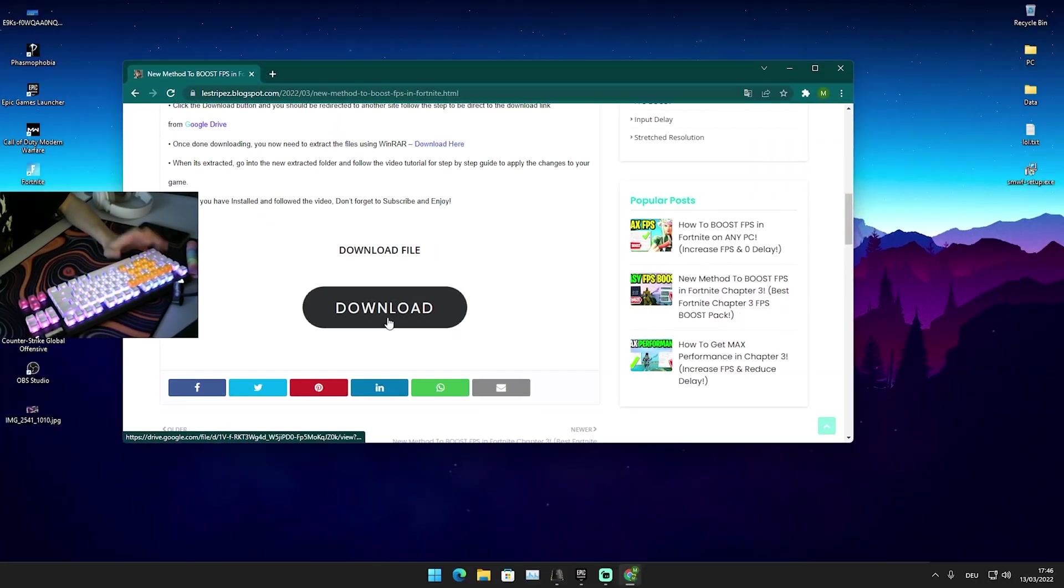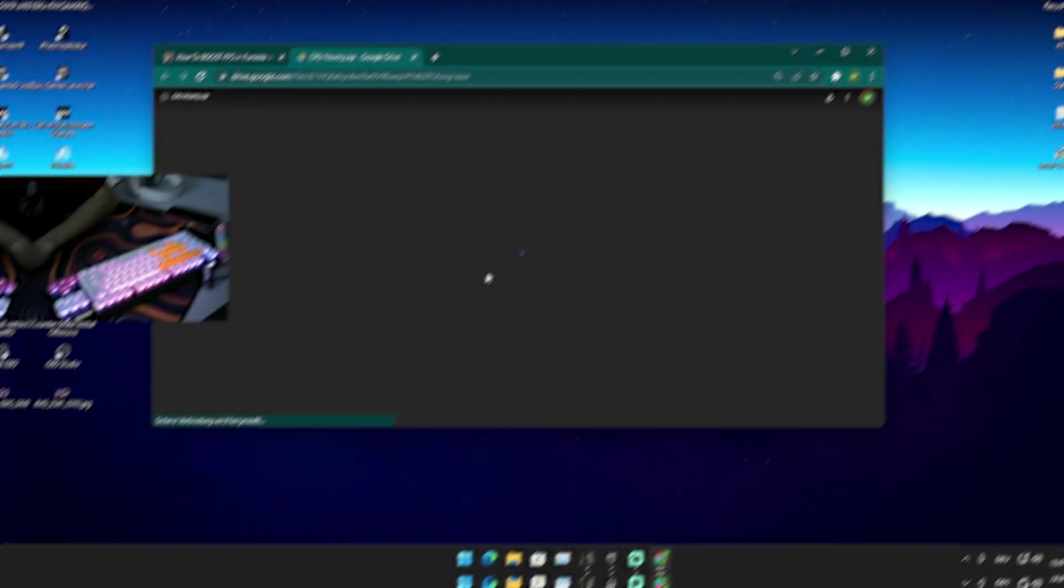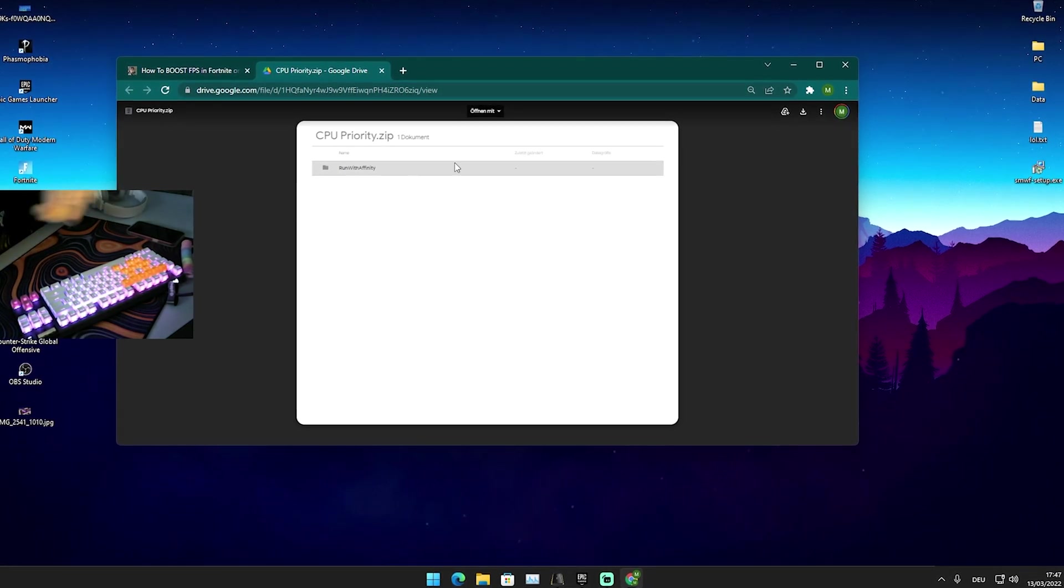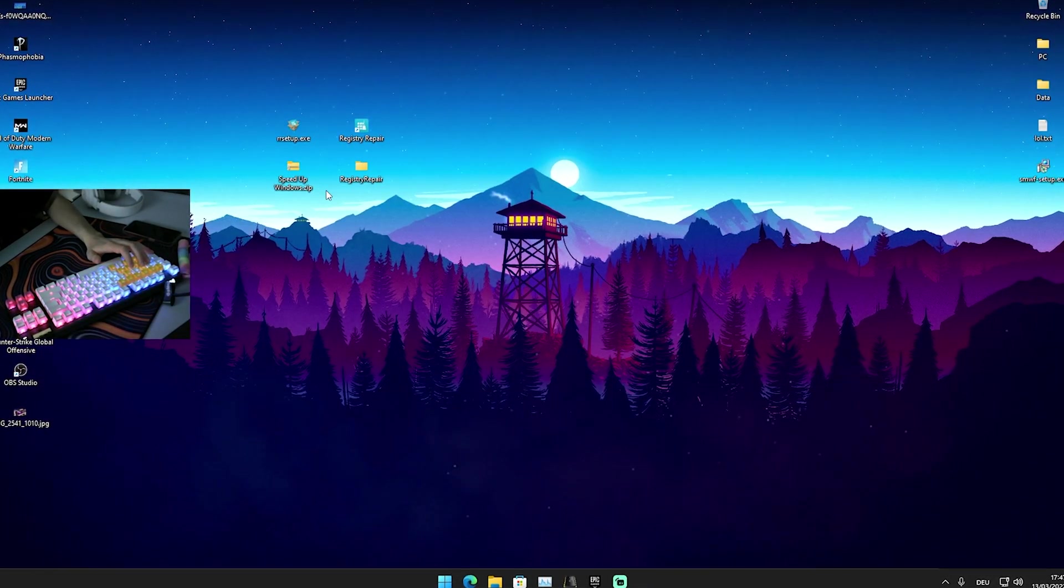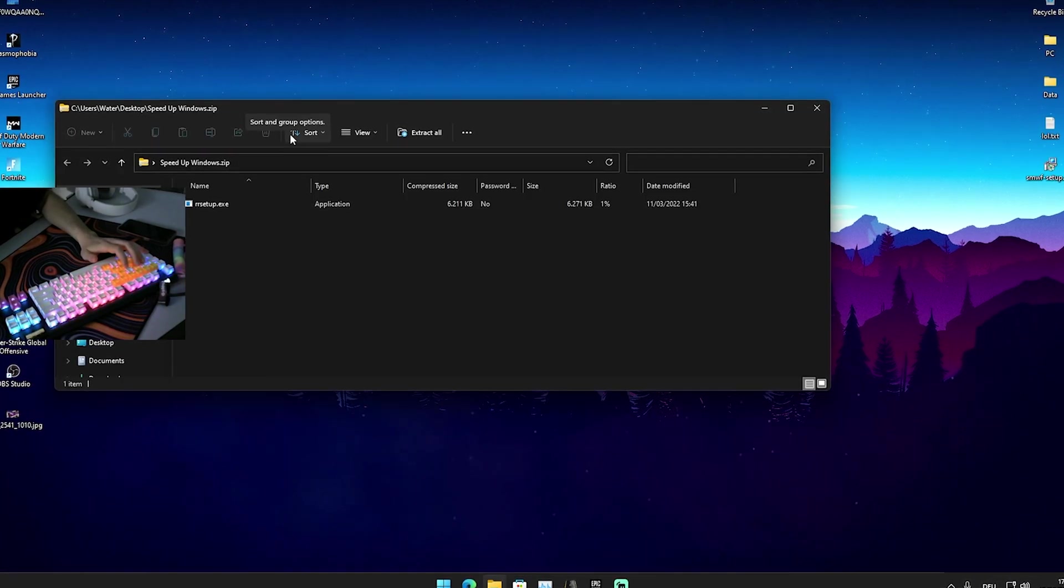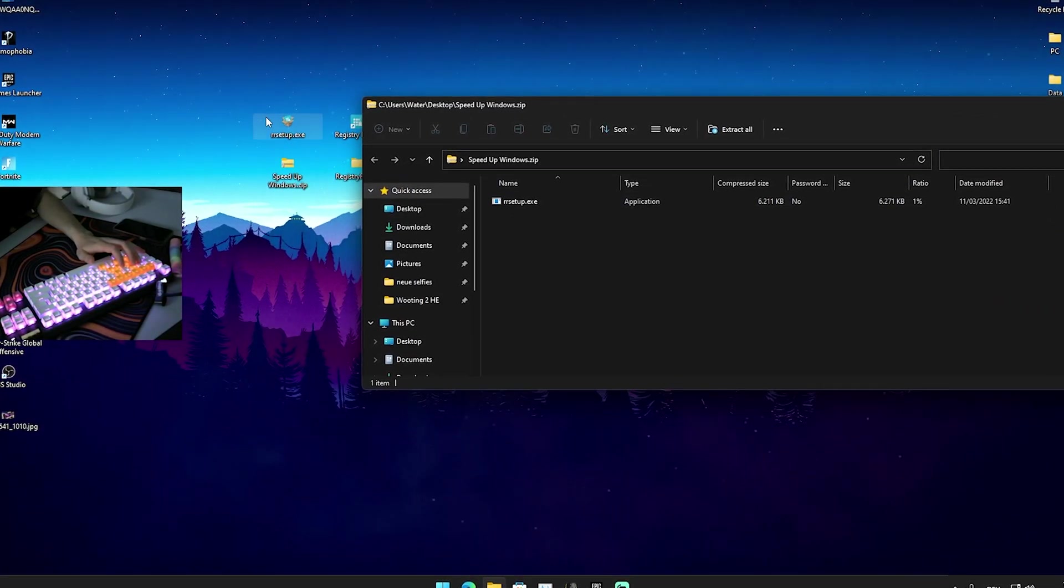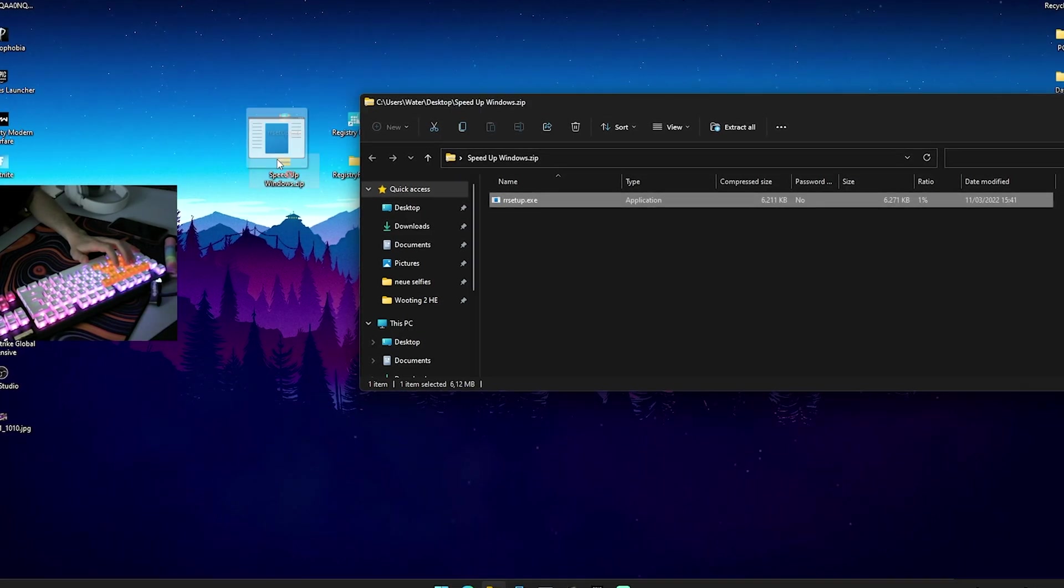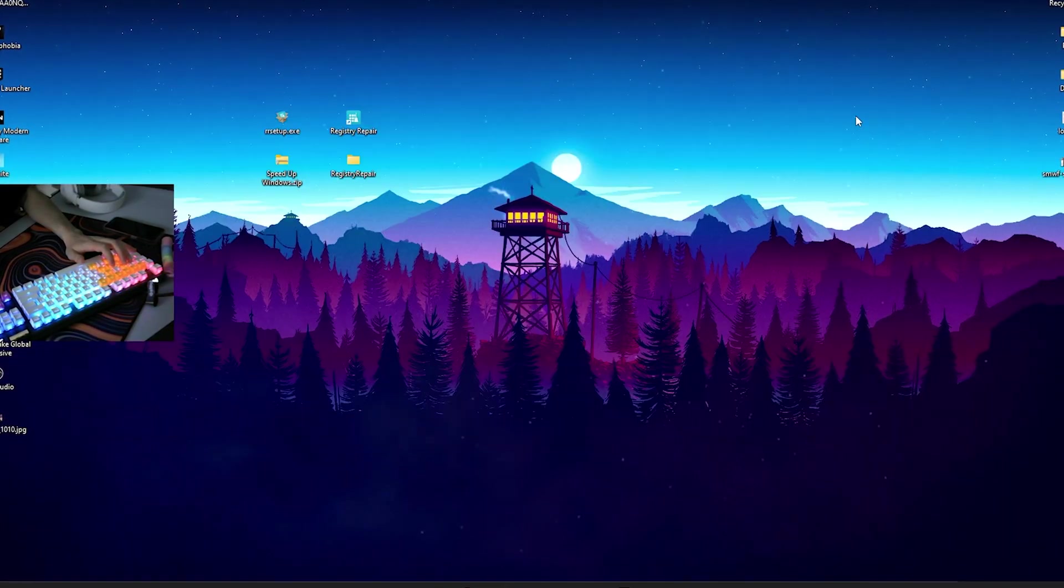You maybe get like a pop-up ad so just simply close it, and afterwards you can simply access the website itself. What you want to do then is click onto the download button and wait until you get redirected to the Google Drive link. You're just simply going to wait for the Google Drive link and there should be the latest pack which I already have here on my desktop, which is going to be called Speed Up Windows.